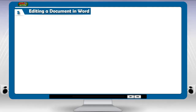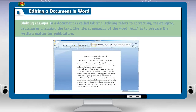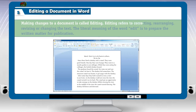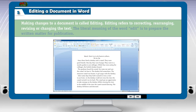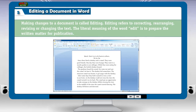Editing a document in Word. Making changes to a document is called editing. Editing refers to correcting, rearranging, revising or changing the text. The literal meaning of the word edit is to prepare the written matter for publication.